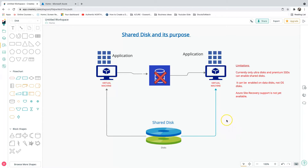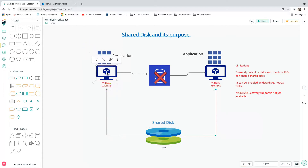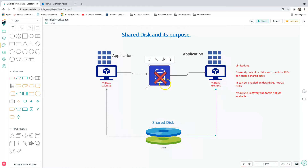You might wonder what the purpose is and why we have to share a disk across multiple virtual machines. To explain that, here is a schematic diagram where you can see there are two virtual machines, and these two virtual machines are going to have a shared disk — a Microsoft-provided one — and right in the middle you see a SQL Server shared cluster type application.